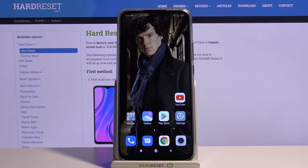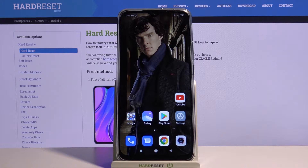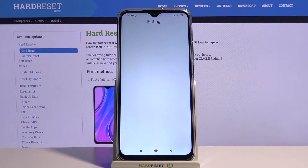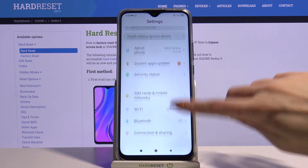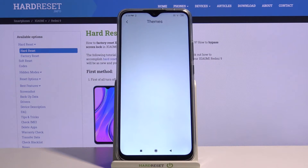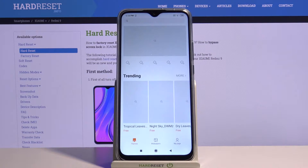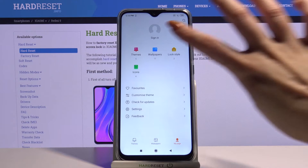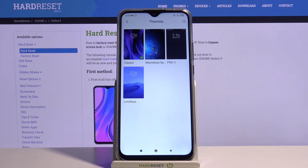Hi, in front of me is Xiaomi Redmi 9 and today I would like to show you how you can change this device theme. Firstly, open settings. Now scroll down and choose themes. Then click on my page and go into themes.